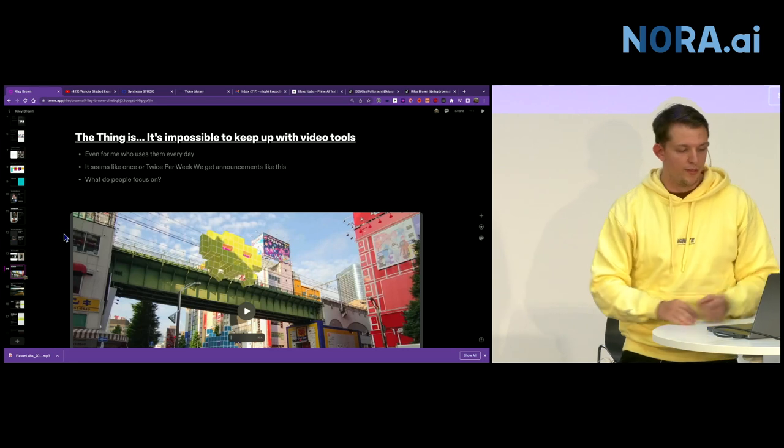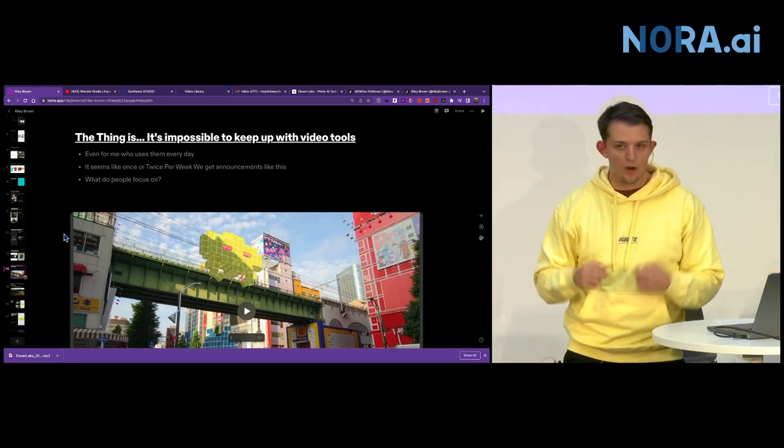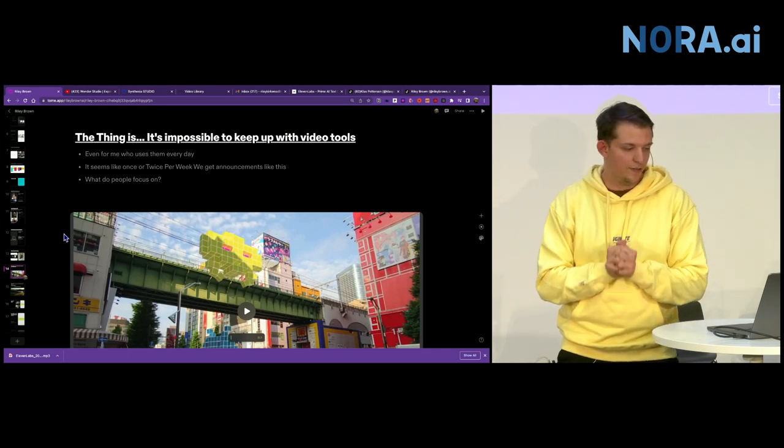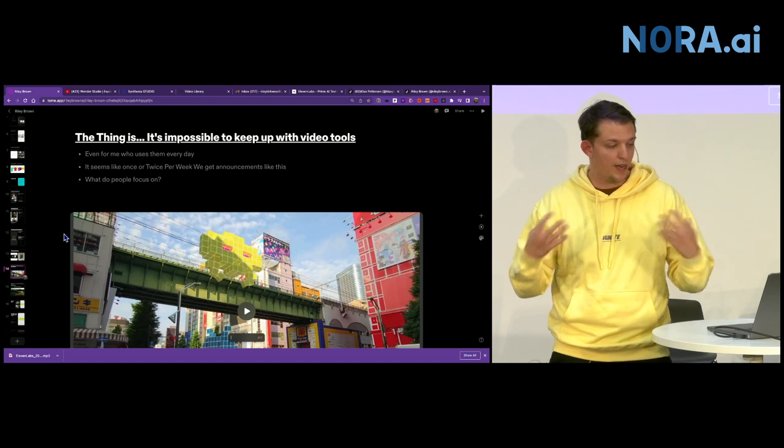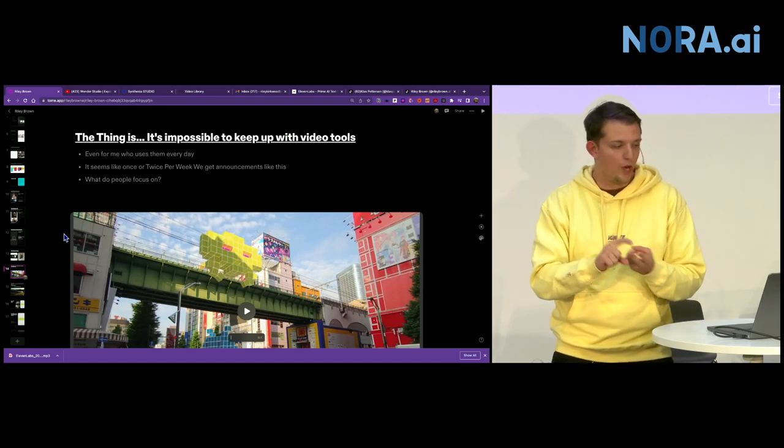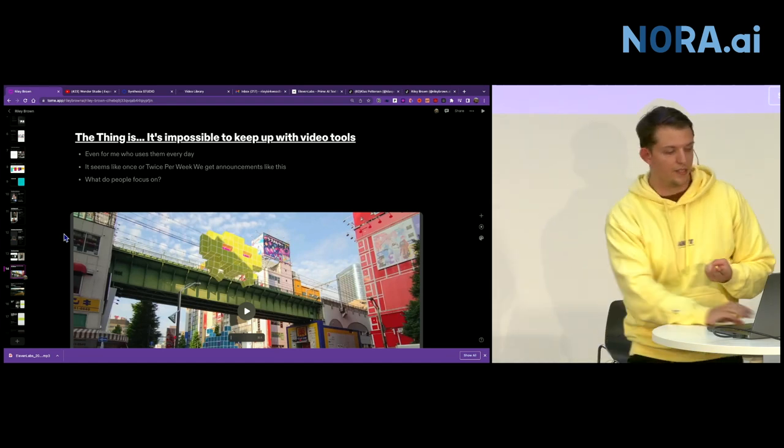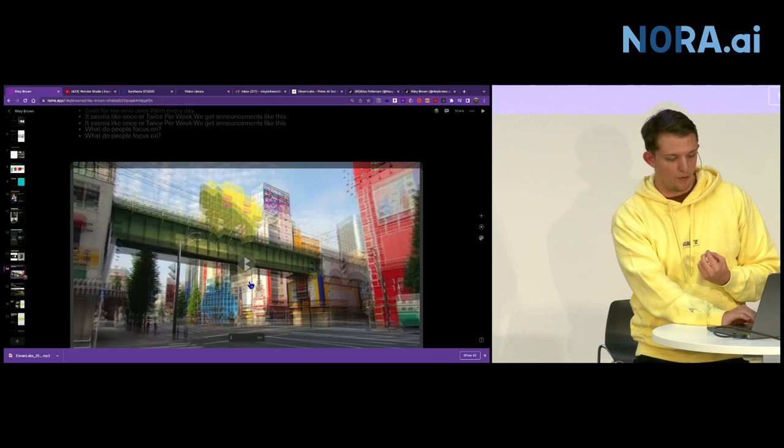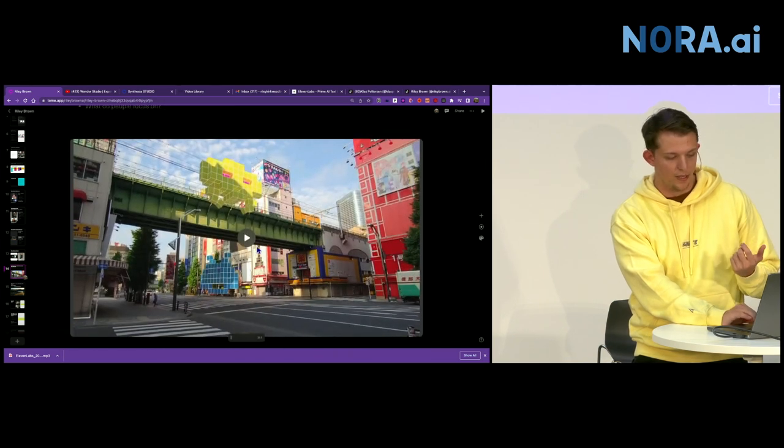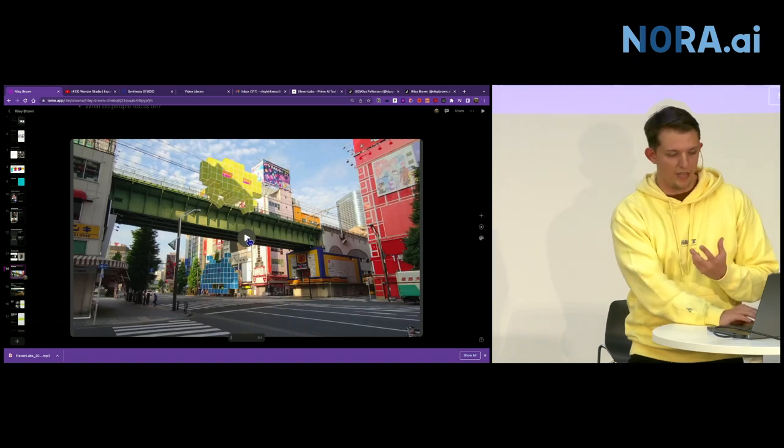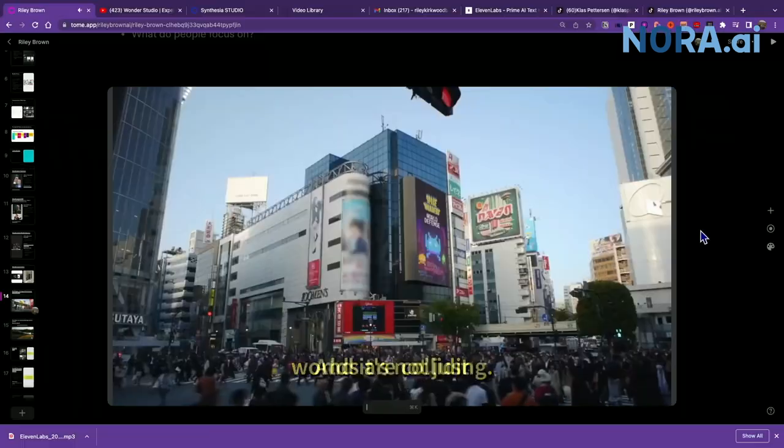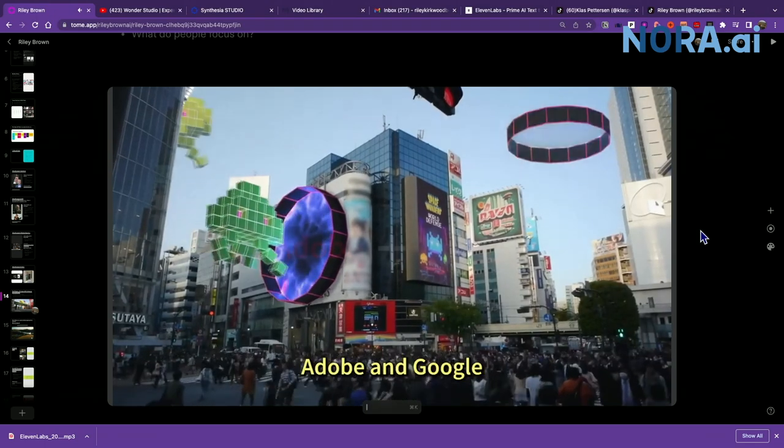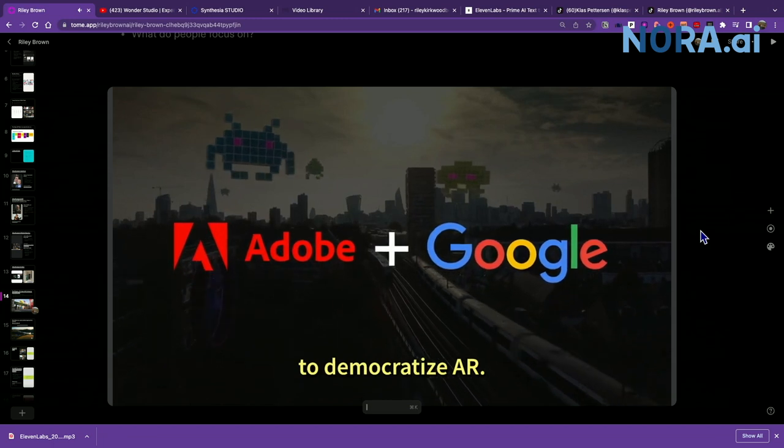So that concludes kind of the video section. But the thing is, it's just impossible to keep up with all of these video tools. And I have a lot of sympathy for people in the video editing space who's trying to keep up with it. Because by the time you learn something, a new thing is coming out. And this is something I put in the presentation this morning. This was the announcement that Google is going to be partnering with Adobe for augmented reality video.